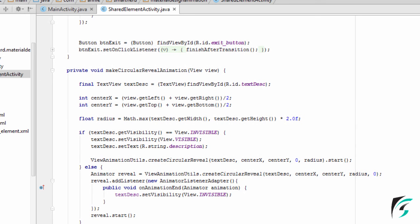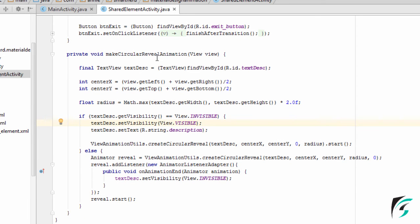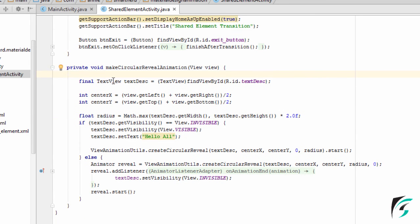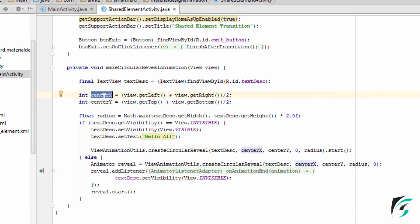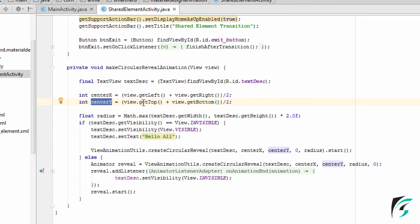After defining this, this is my makeCircularRevealAnimation function. I have defined the text view as text_desc. Here I have found out the center of the x-axis of the screen, and here the center of the y-axis. View.getLeft() plus view.getRight() divided by 2 gives us the center of the x-axis, and for the y-axis, view.getTop() plus view.getBottom() divided by 2. It gives the center of the view that we have passed into this function.